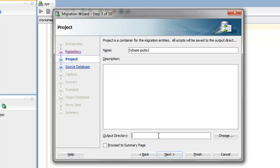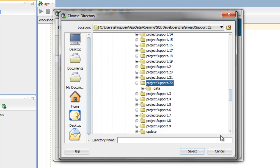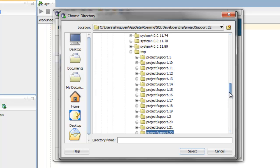For the output directory, this is where I want to specify a location where I want the generated scripts and all the migration logs to be stored. Click on Choose to navigate to the location.